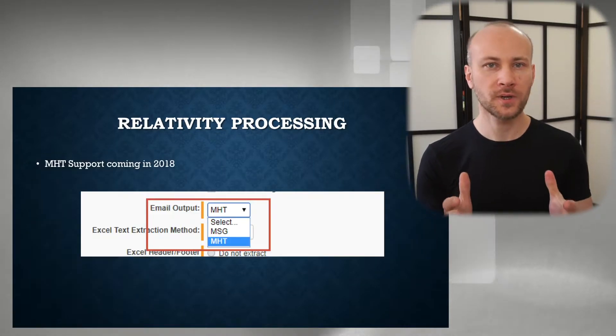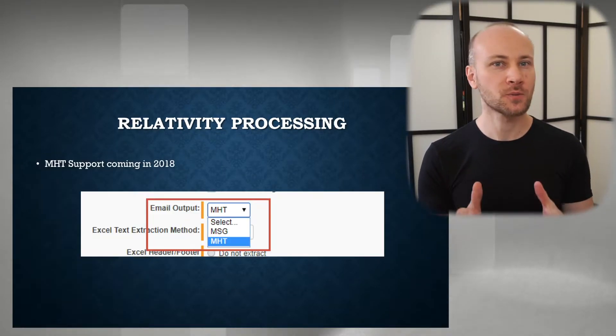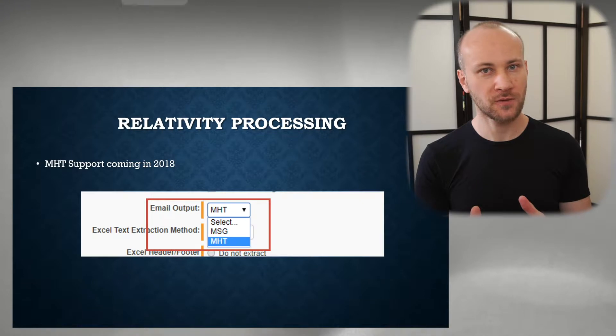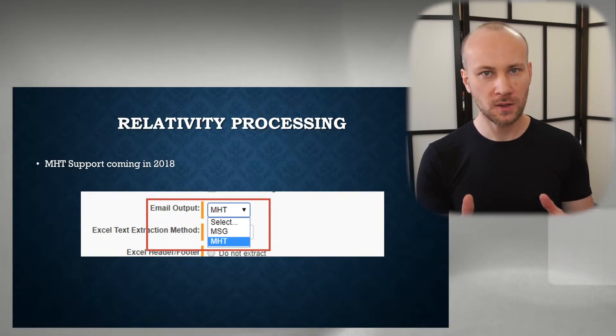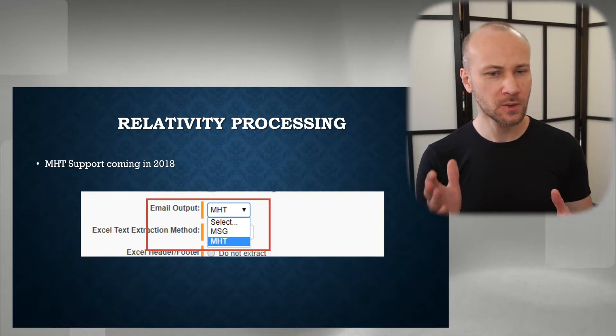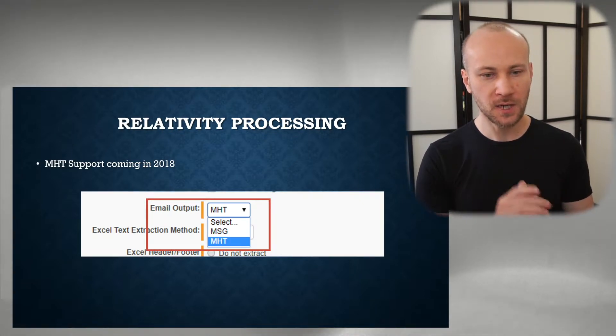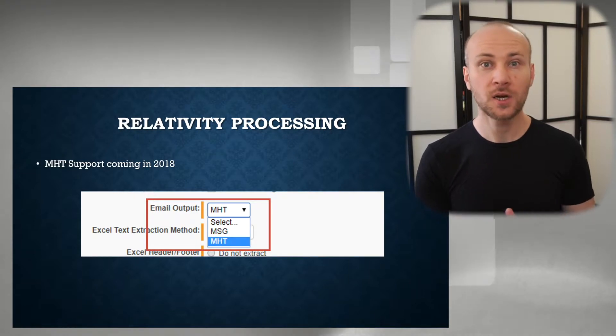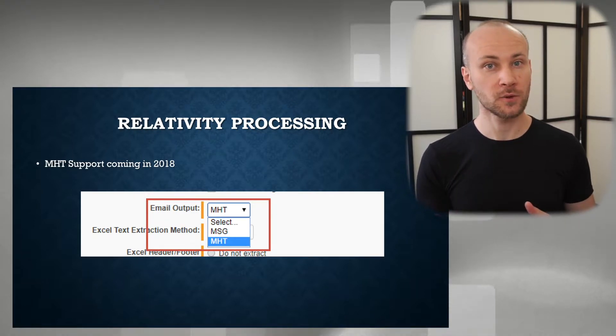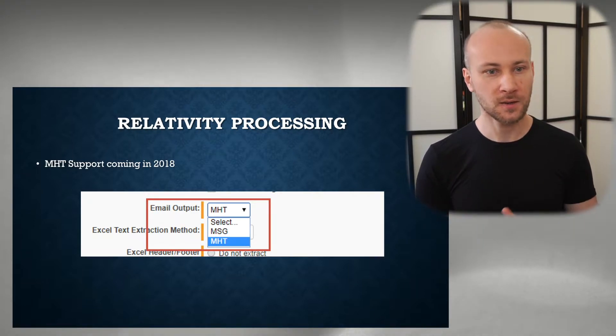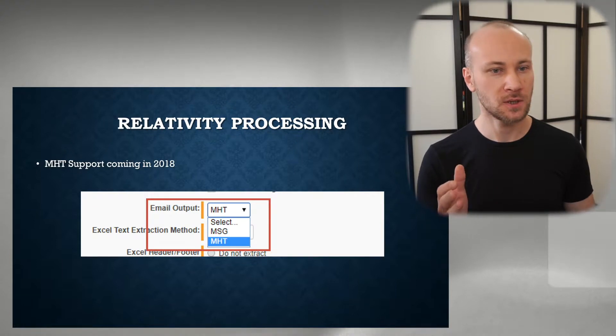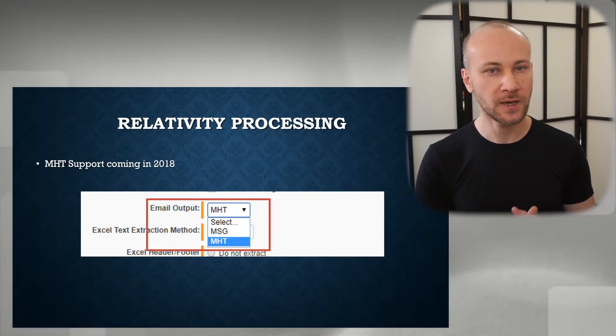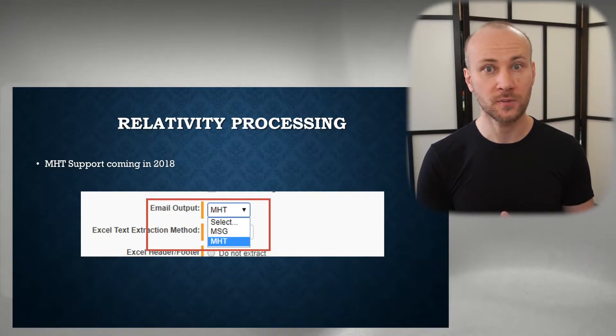When you're using Relativity Processing, it only supports MSG files. If you are a Relativity One cloud customer, this option you see on the screen of MHT should be available to you. For the rest of us, that option is coming in 2018, which is probably in January or February.